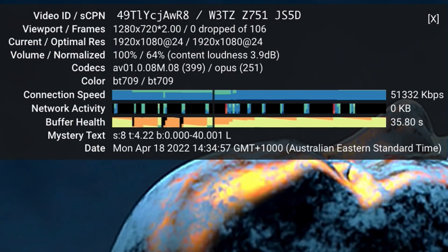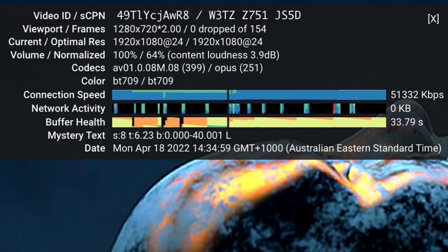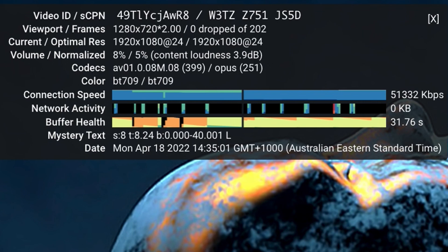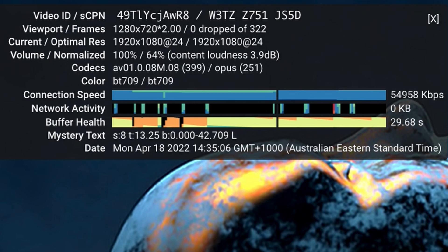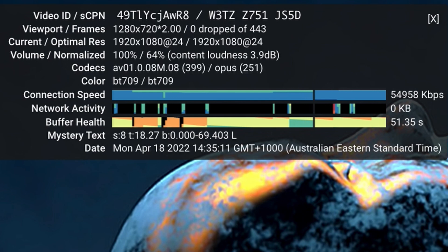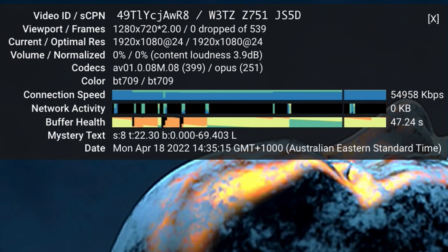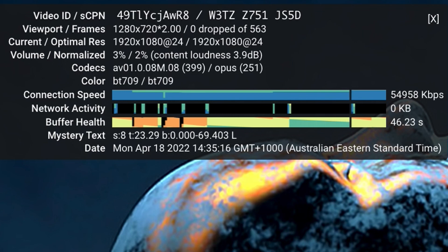And the second value refers to any volume adjustments that YouTube has made to normalize your audio. So if your audio was too loud, let's say by 30%, the second value would show a figure of 70%, showing that YouTube is playing your audio at 70% of the original volume. And in the brackets you'll see the content loudness, which shows you the reading of your audio according to this standard.